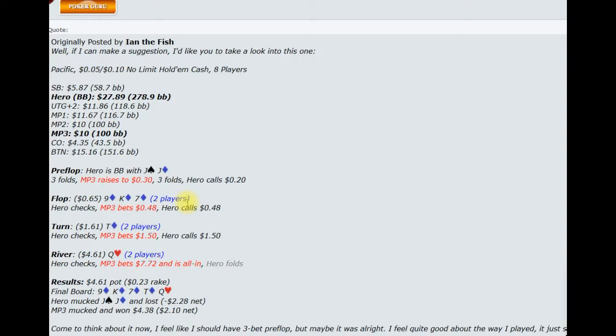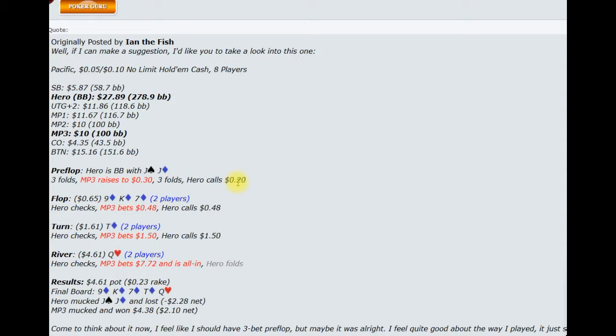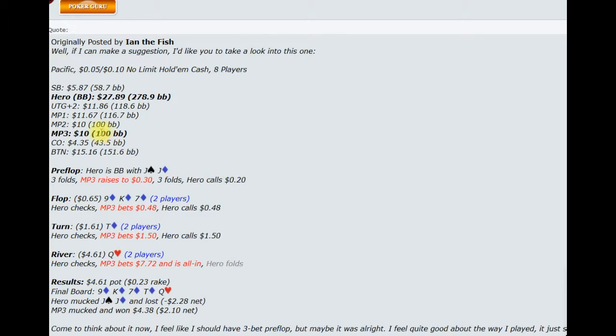So here this is a 10NL cash game, it's full ring where there's eight players active. Our opponent in this case is in late middle position, MP3, so this is one before the cutoff, and our hero is in the big blind and elects to call with pocket jacks to the MP3 open, and effective stacks are 100 big blinds in this case.